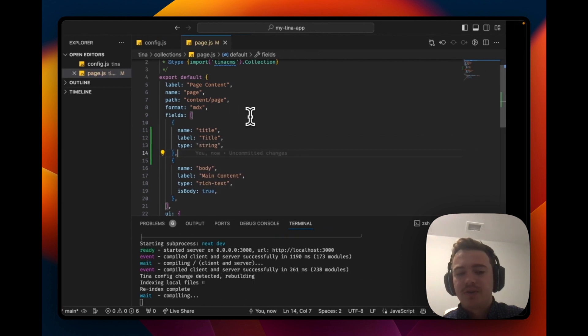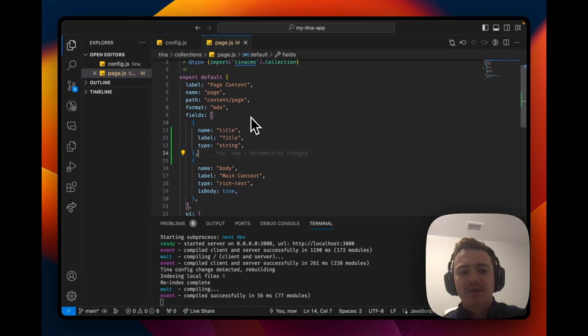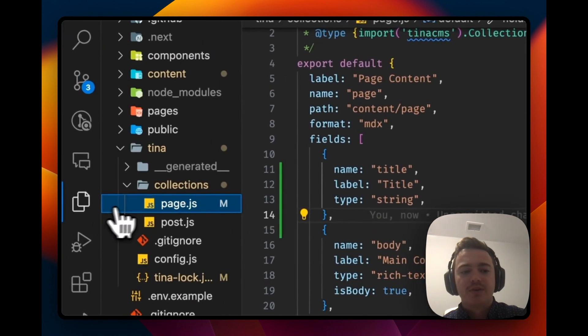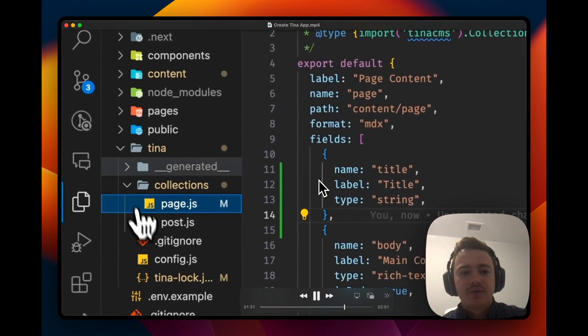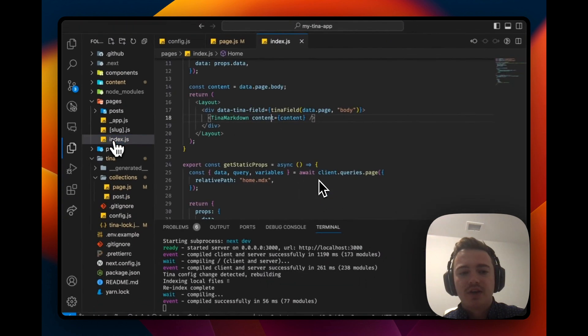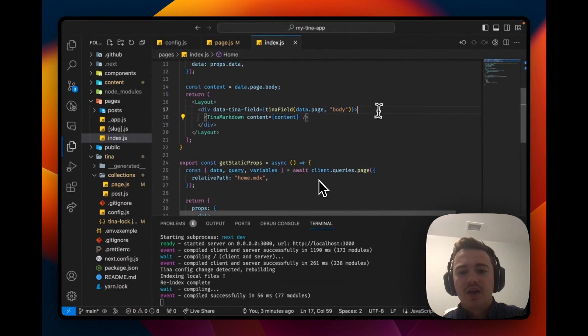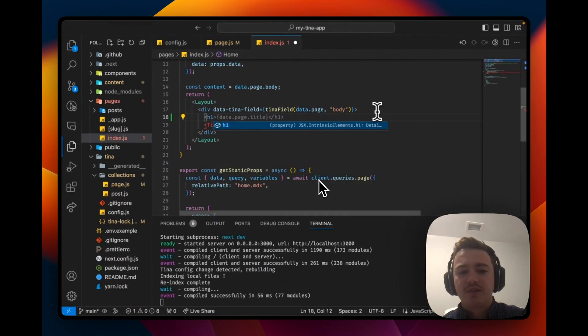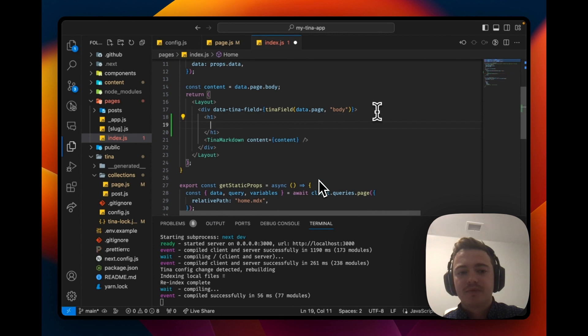Awesome, so it's been added to Tina CMS, but let's update our site so that we can render it. Let's go to pages slash index.js and we'll just create an h1 and render our title field and that will be accessible at data.page.title.